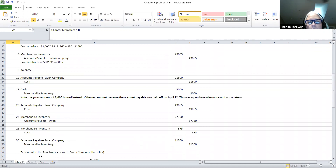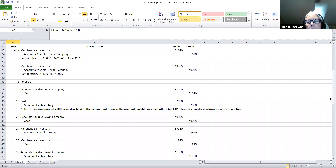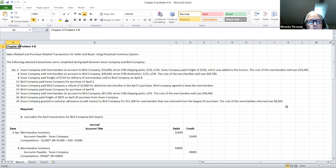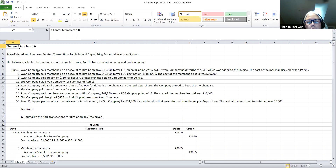Now in the second part of this problem, they want you to journalize those same transactions for April, but this time we're going to be the seller recording the transactions. So what we've got to do is look at the April 2nd transaction to see what happened. In this case, the Swan Company — which is going to be us now — is recording the transactions for the Swan Company.